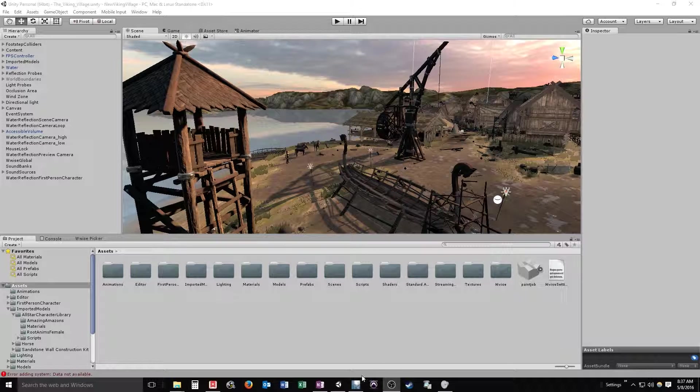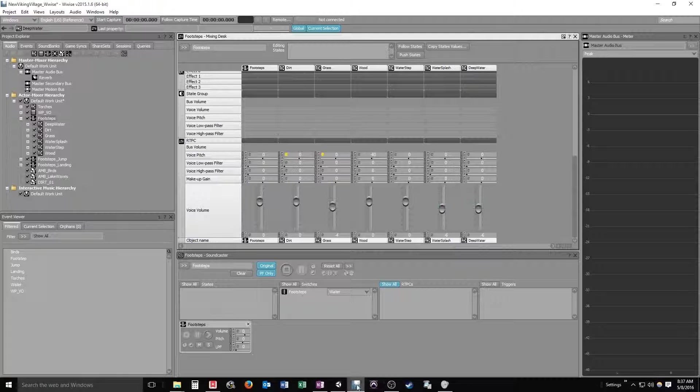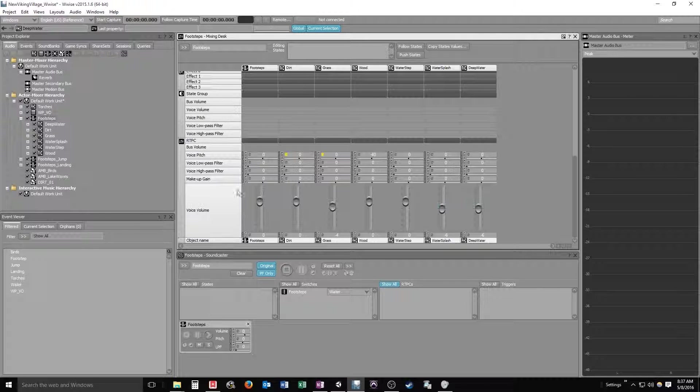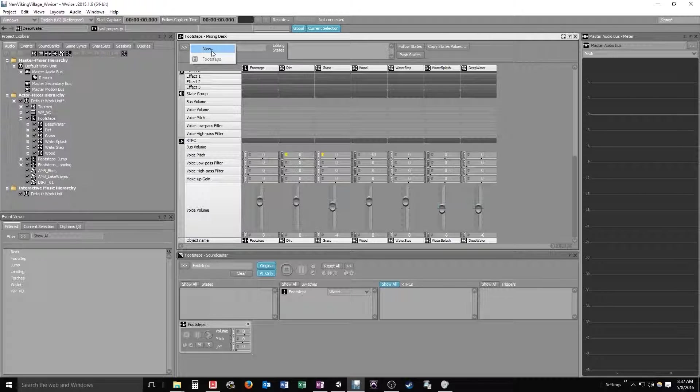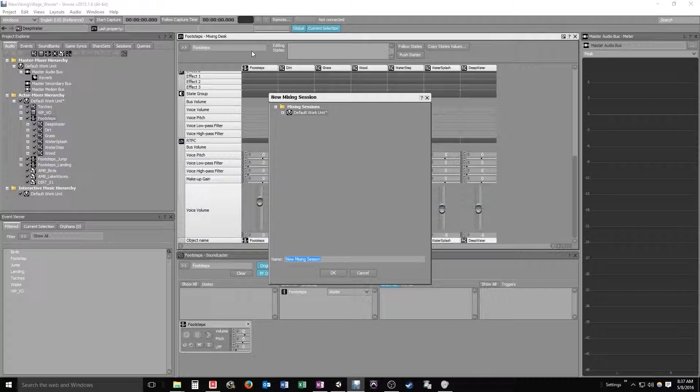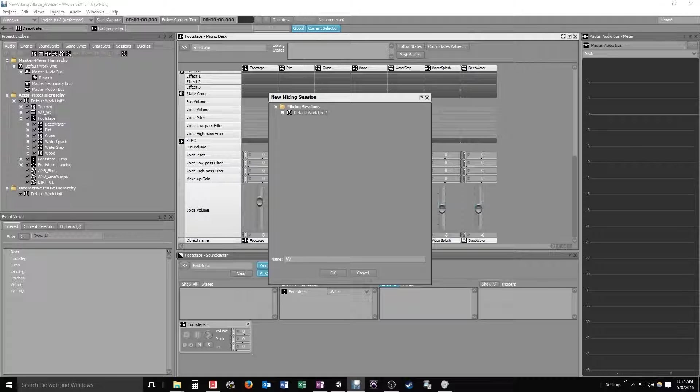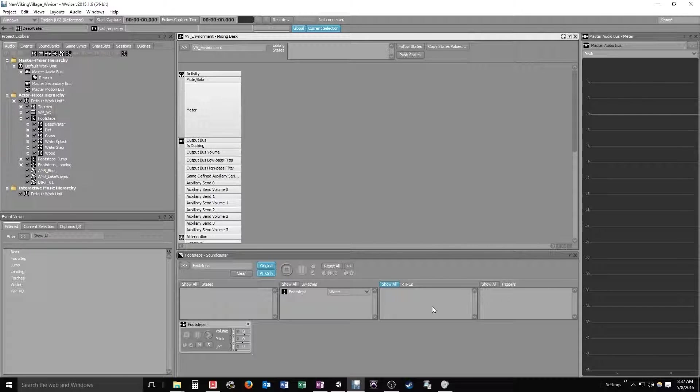We're going to pop over into Wwise here. This is a mixer I already created for my footsteps layering that I did here, but we're going to create a new one and just do a general mix of a bunch of our elements, or at least what we have in the project. I'll call this VV Viking Village Environment, I guess that'll be fine.